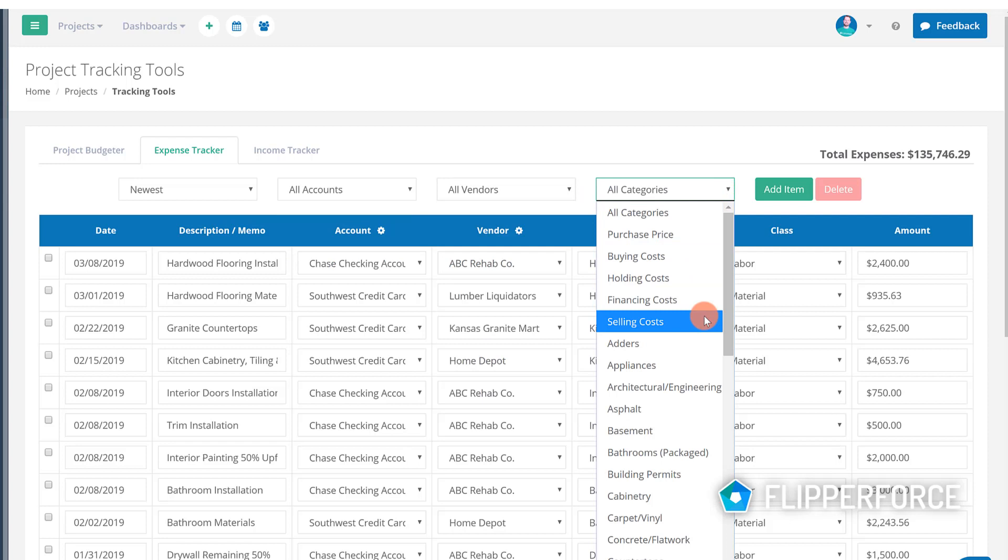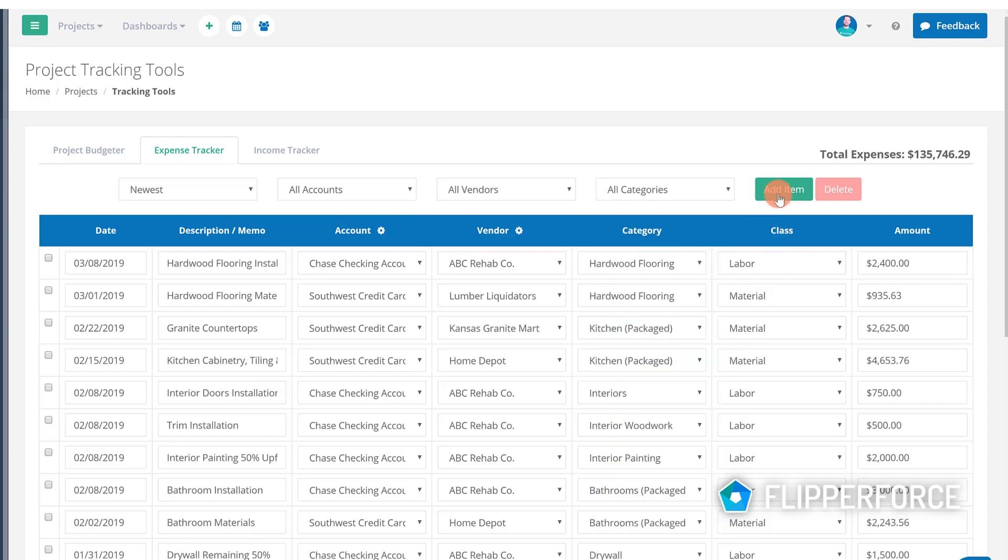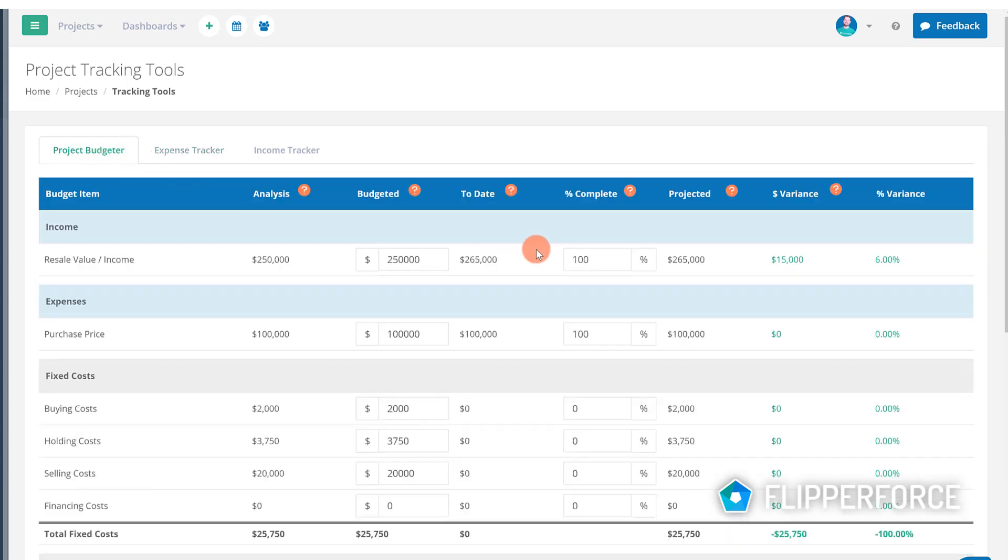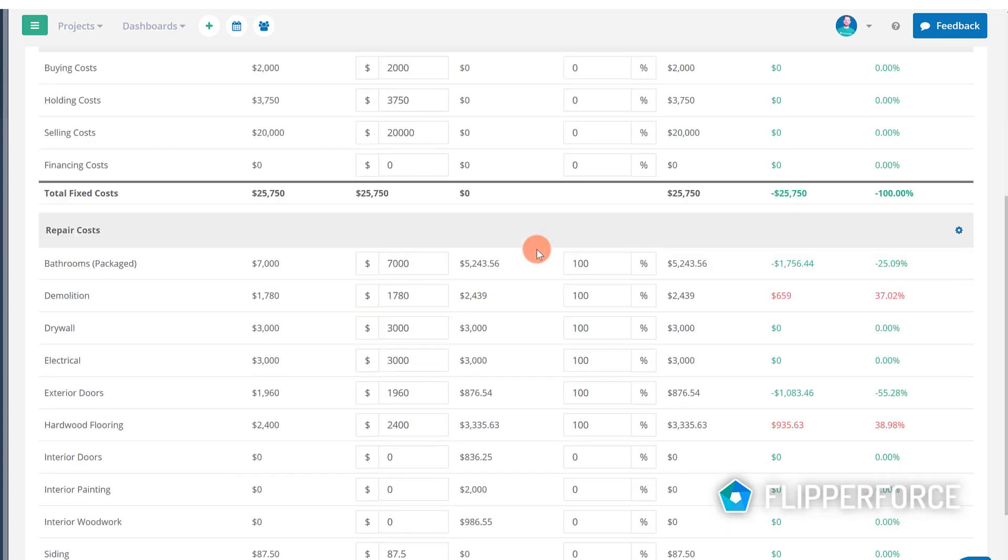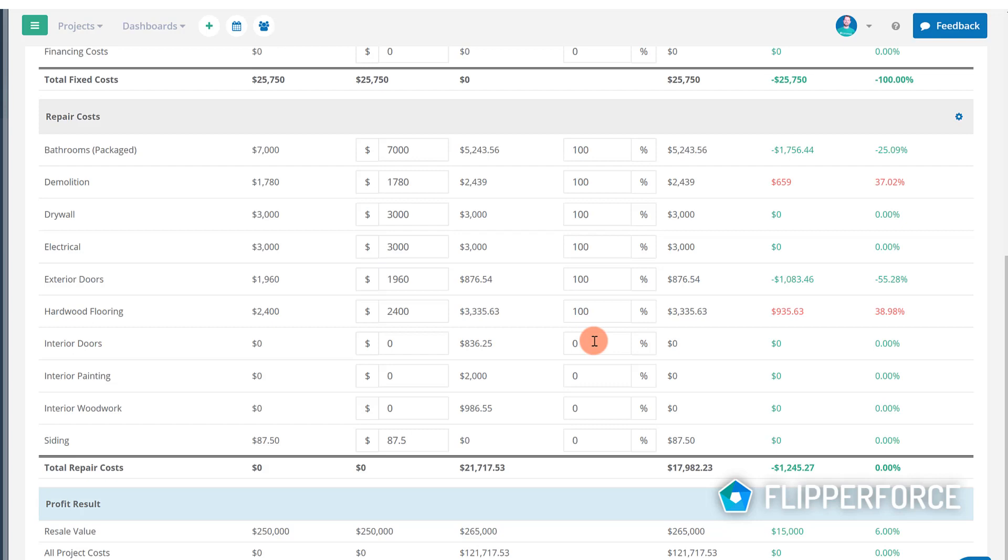Once you get all of your expenses uploaded these values will feed over to the project budgeter based upon the categories that you've selected. You can then compare your actual amount spent to date with your initial budget and then forecast your project costs.